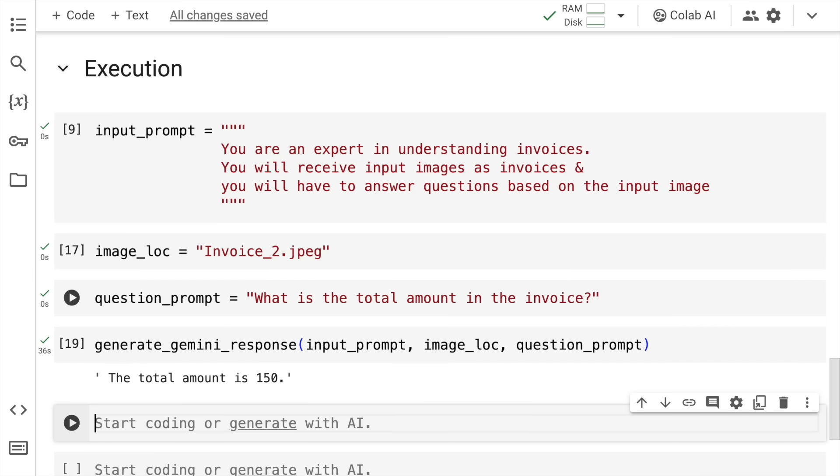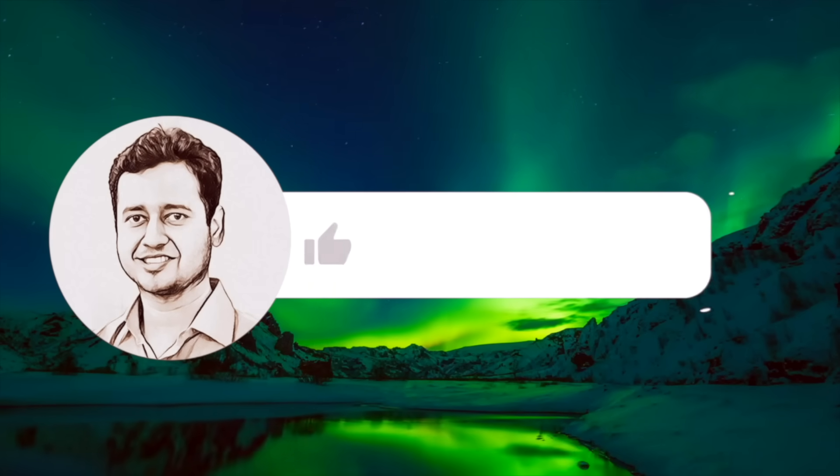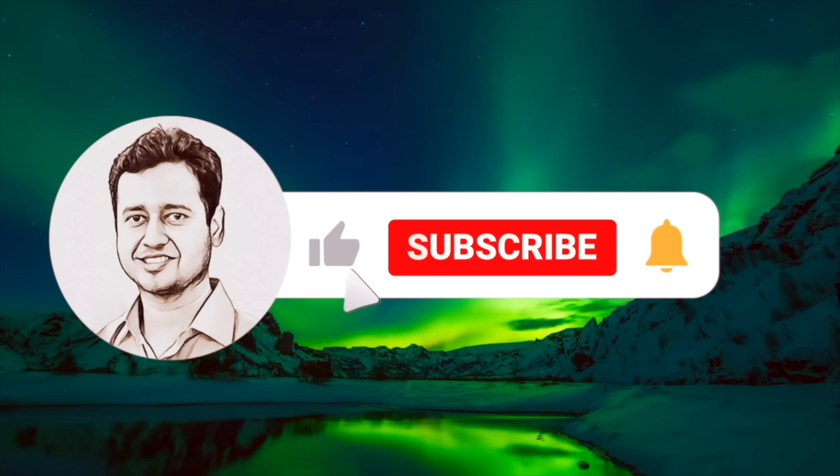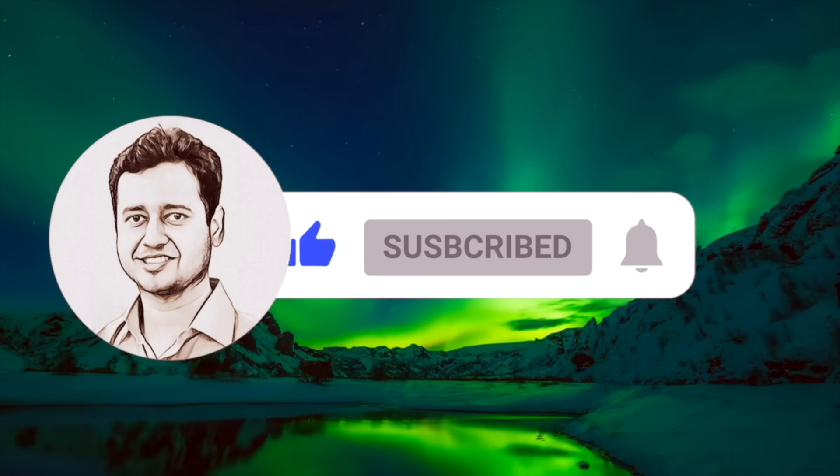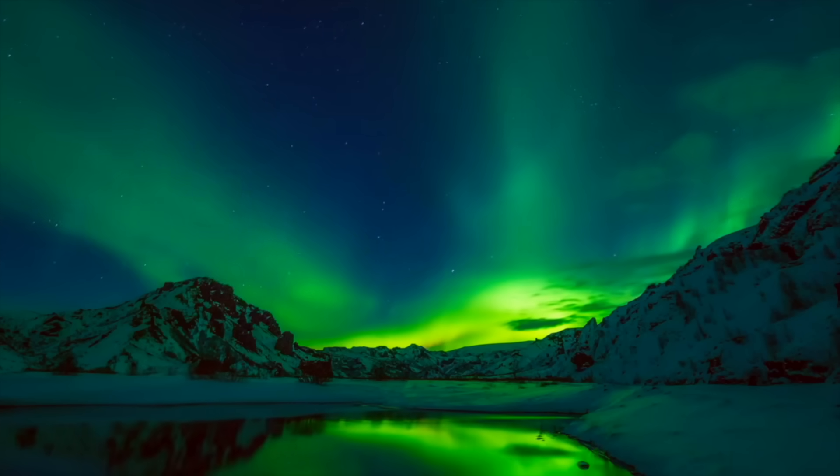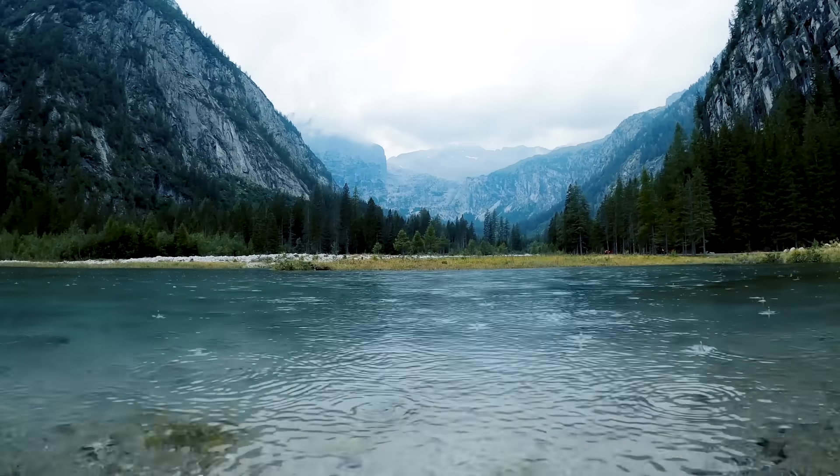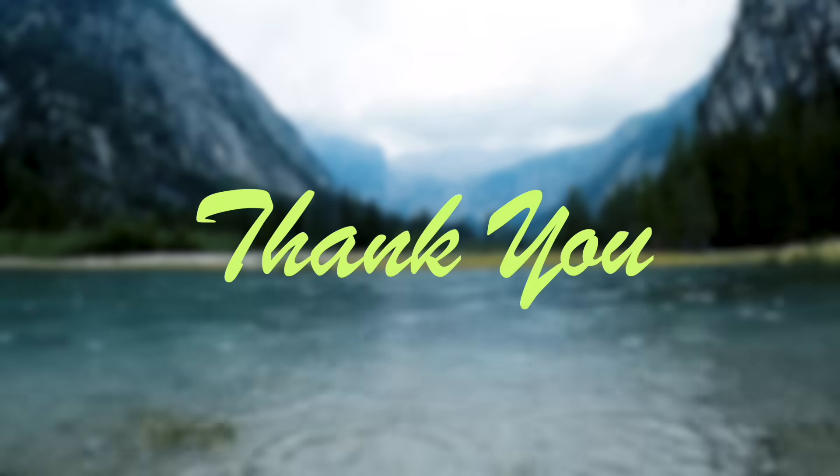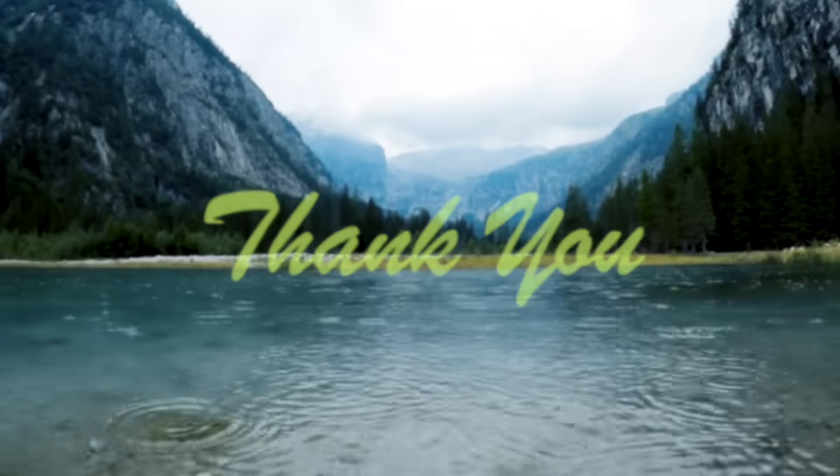Thank you so much for watching the video. Before I end, it would be super motivating if you can press the subscribe button and also press the bell icon to be notified for amazing videos that I create on Generative AI, Data Science, Machine Learning and Deep Learning. Thank you so much for watching.